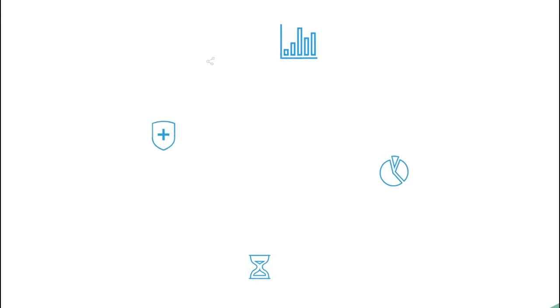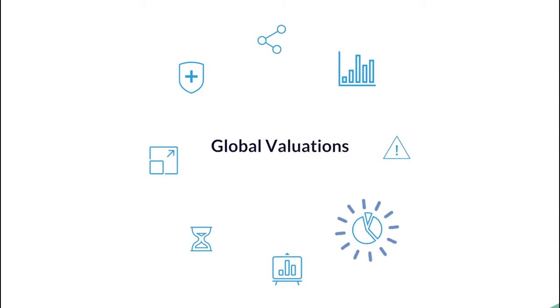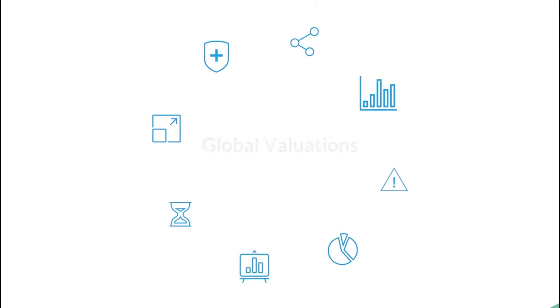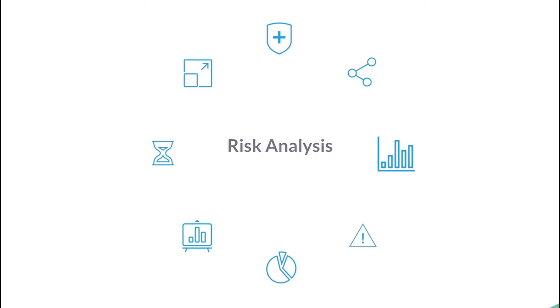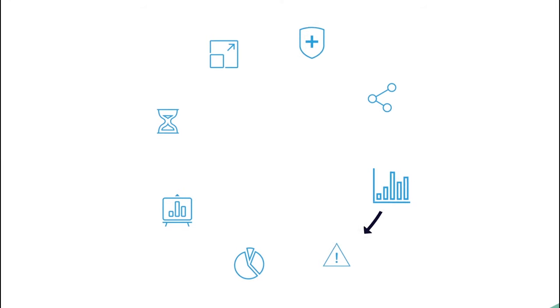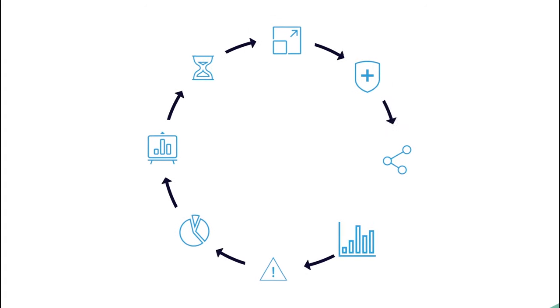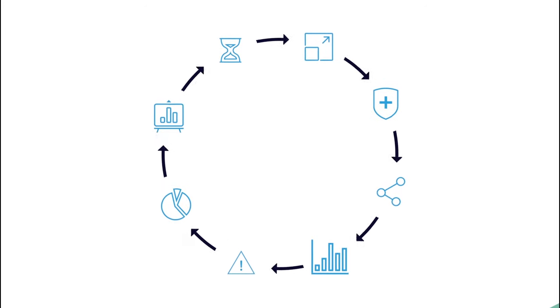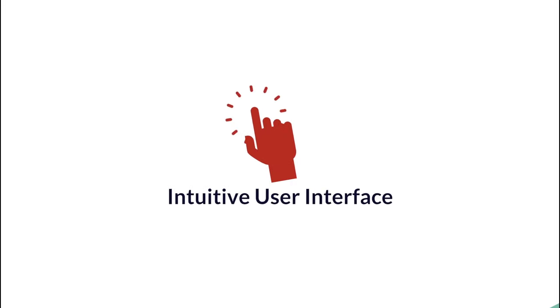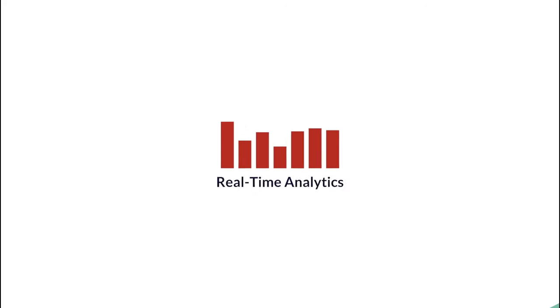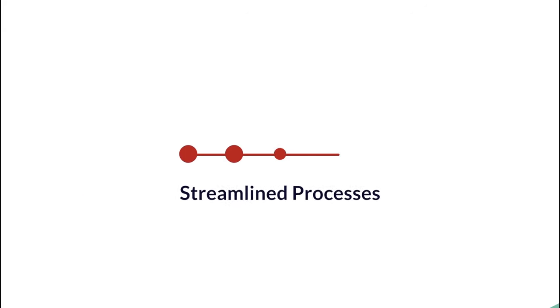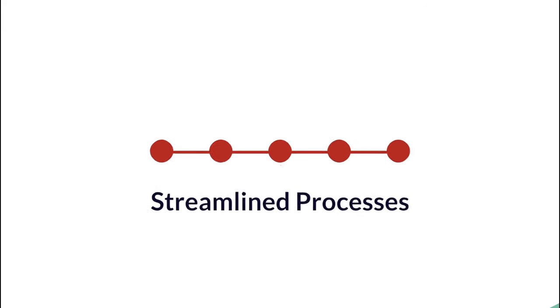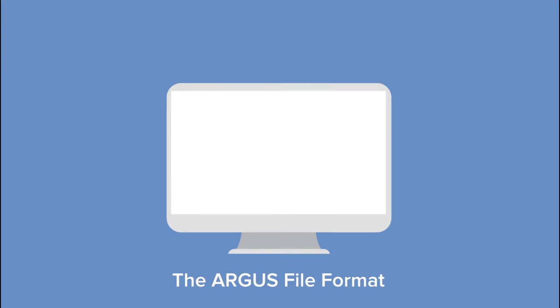From enhanced cash flow modeling and global valuations to budgeting and risk analysis, Argus Enterprise helps you manage the full life cycle of your real estate assets all on a single platform featuring an intuitive user interface, real-time analytics, streamlined processes and powerful reporting features.